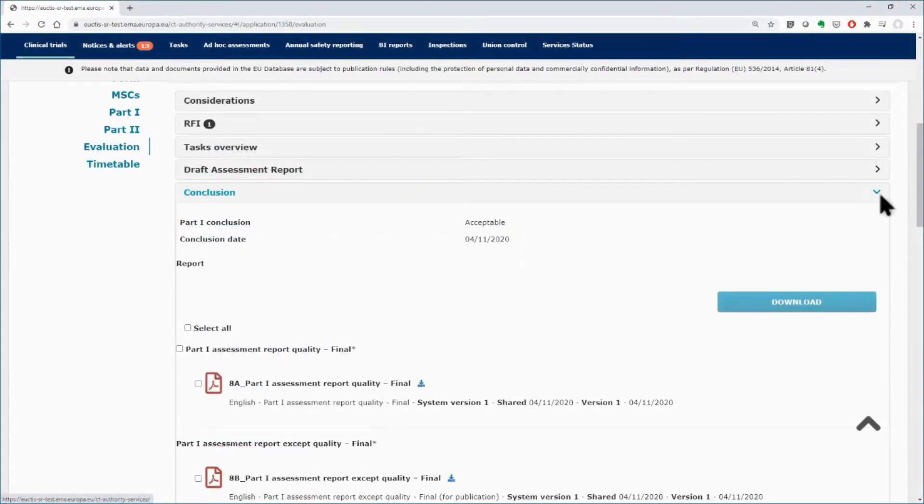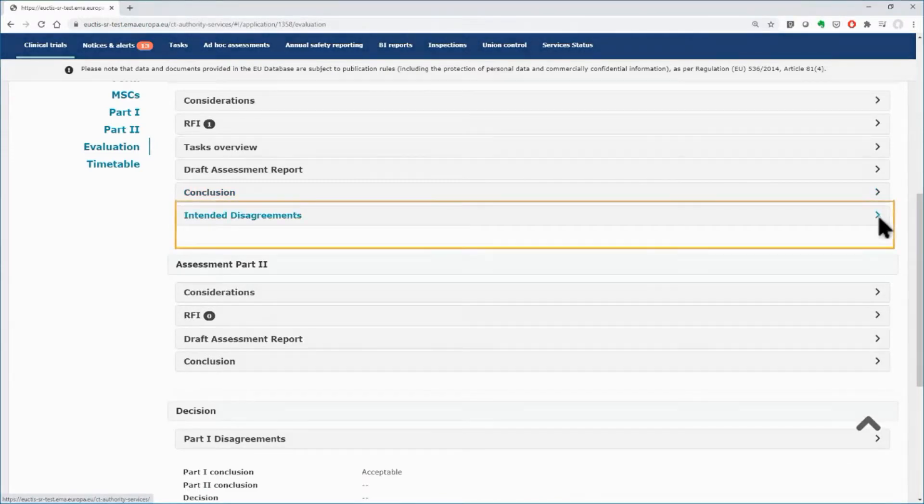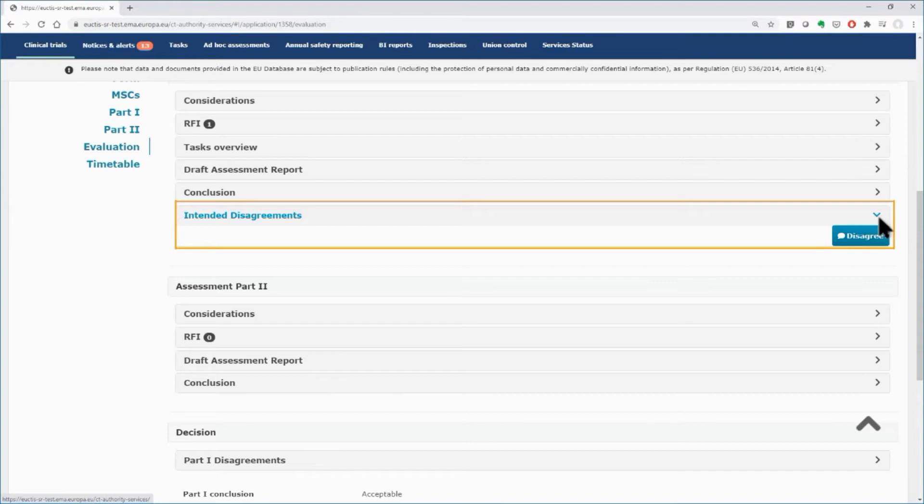the disagreement functionality can be used by any MSC user in case of disagreement with the conclusions on the Part 1 done by the RMS.